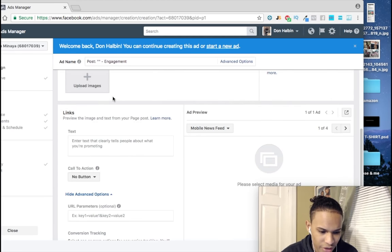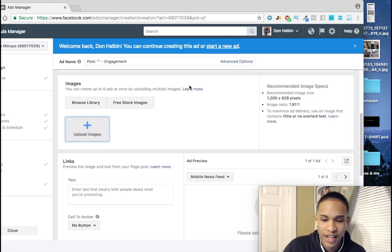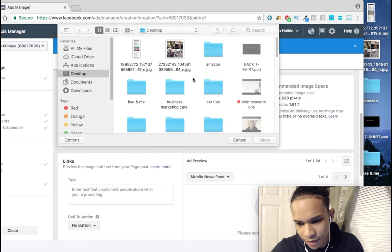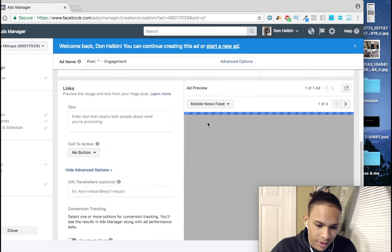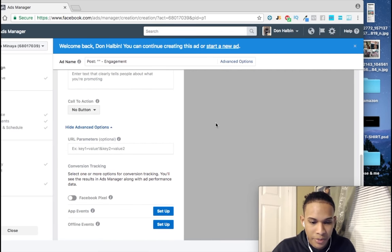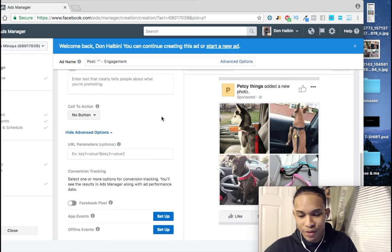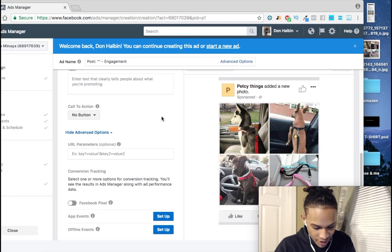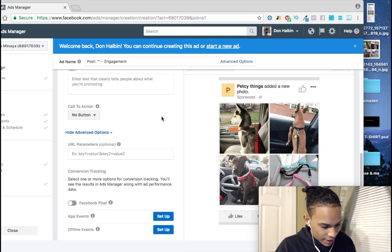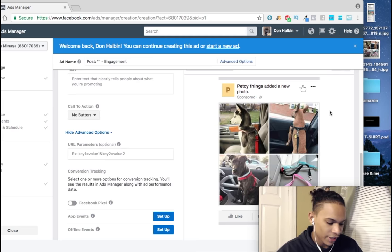I'm going to upload my image. For this video we're going to be promoting a dog seatbelt. This is where it really gets fun and this is one of the most important things about this video — I actually wrote it down to tell you guys word for word how this plays out. When you are creating your headline, you have to do it based on this framework.